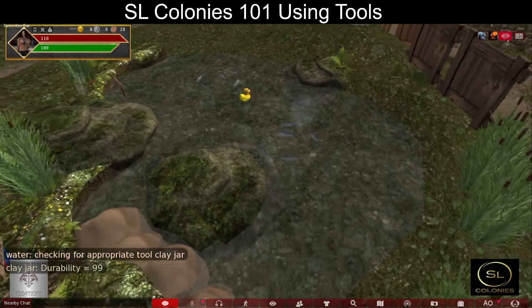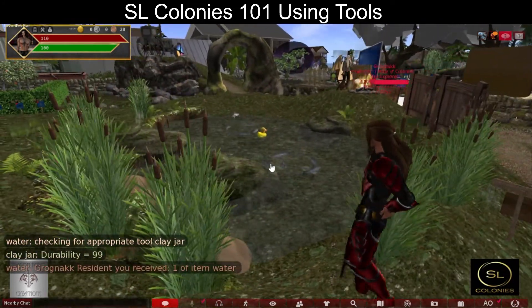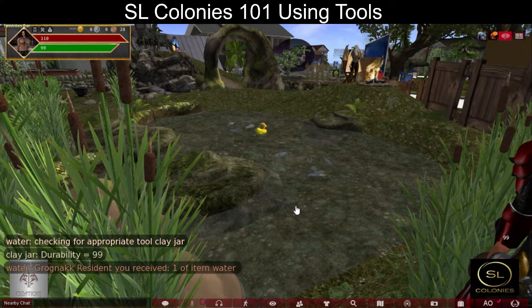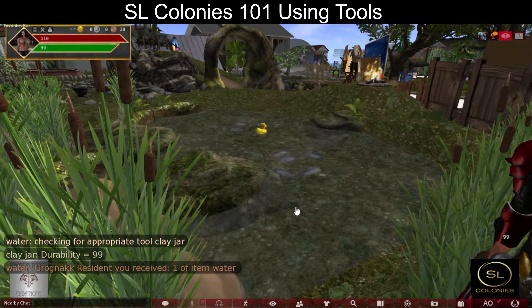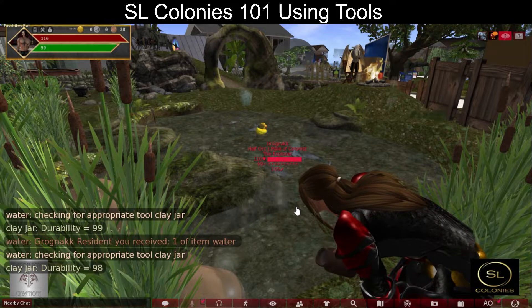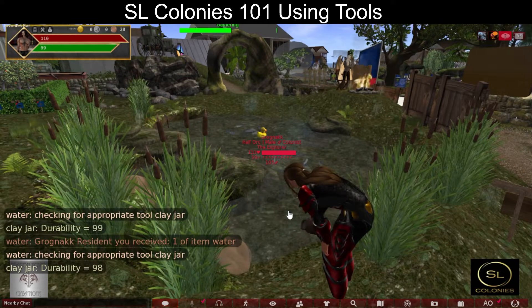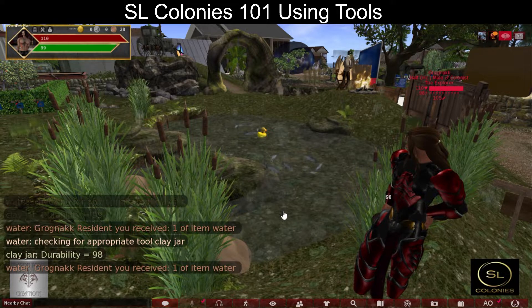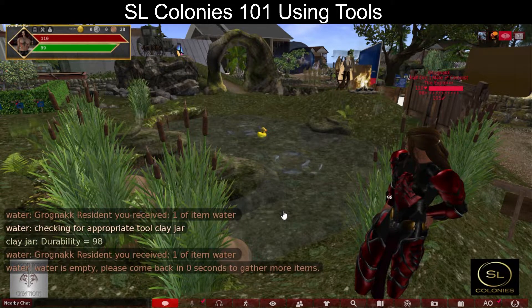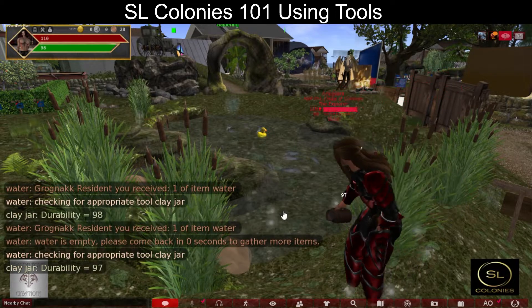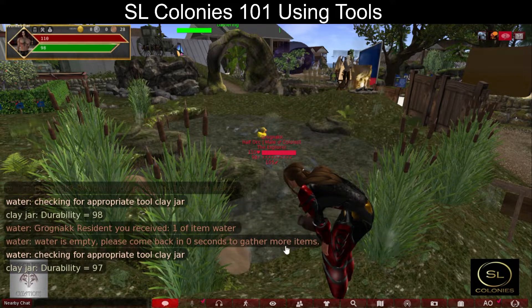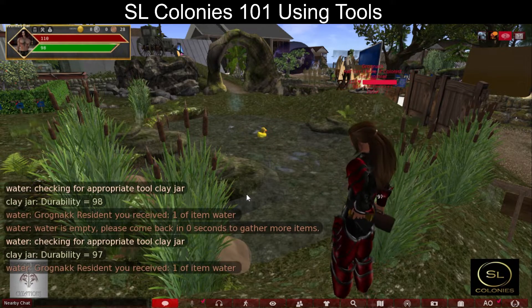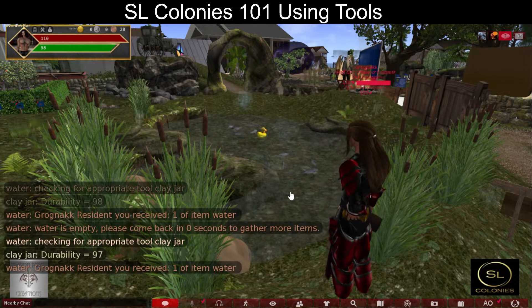It gathers and I received one item of water. We're going to stock up on a few. When gathering water you must wait one second between gathers; this is to not spam the server with requests.